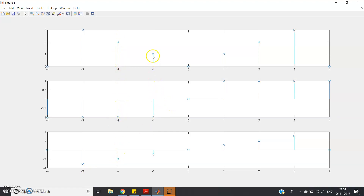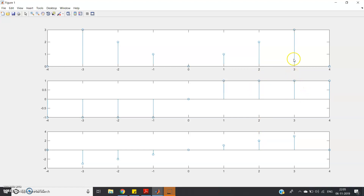At n equals minus one, the first signal is one and the second is minus one, so the output is minus one. At n equals zero, both signals are zero, so zero times zero equals zero. At n equals one, both signals are one, so the output is one. At n equals two, the first signal is two and the second is one, so the output is two. At n equals three, the first signal is three and the second is one, so the output is three.